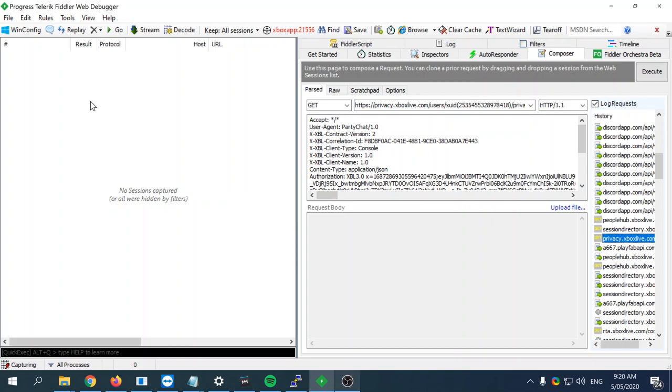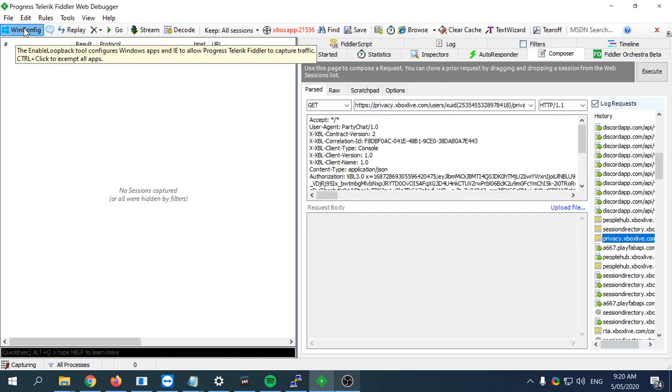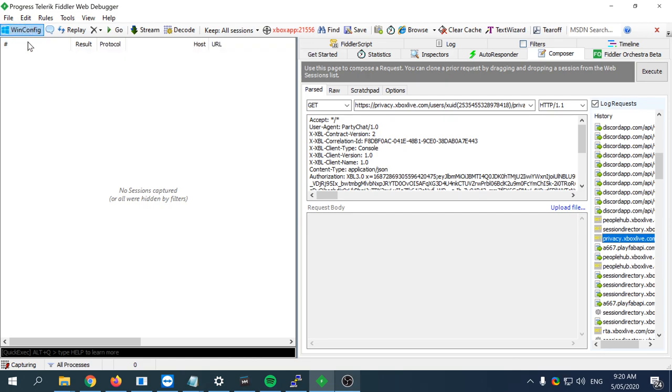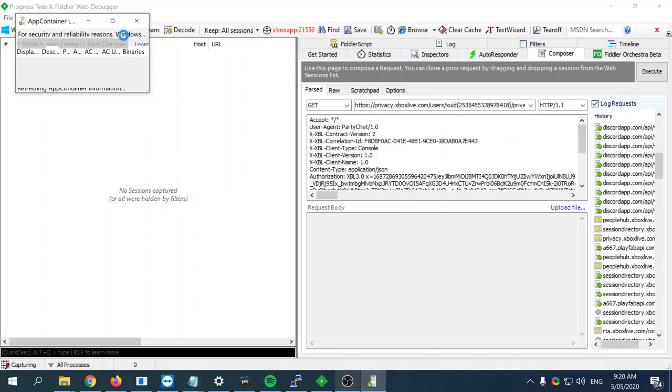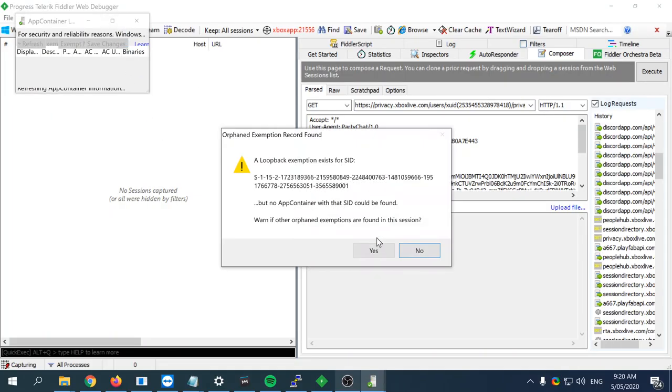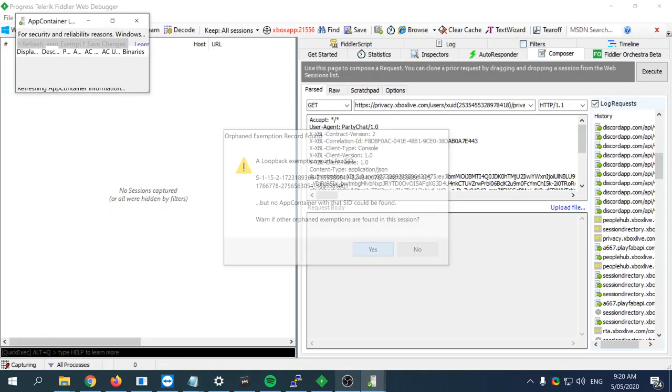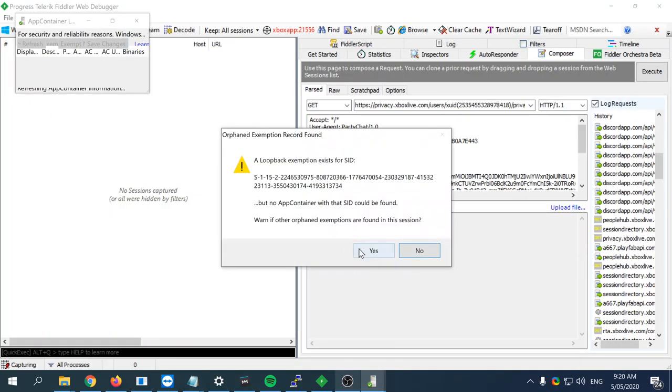The way to configure Fiddler to work with these programs is to go to winconfig up in the top left here. Click yes on all of the exceptions that come up through this whole thing.